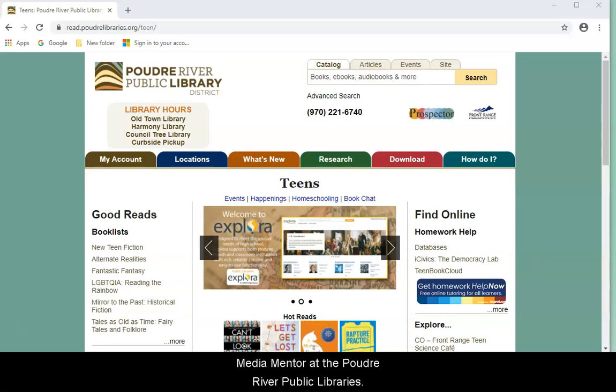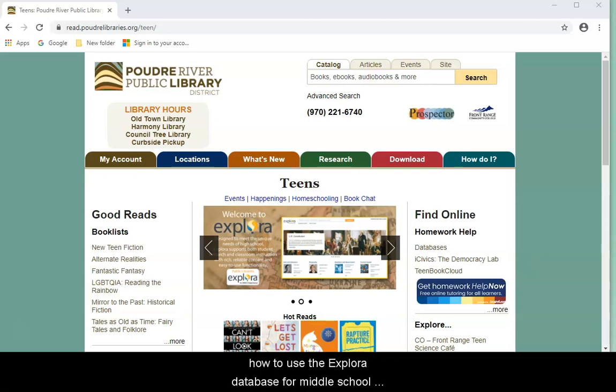Hi, my name is Aaron and I'm a media mentor at the Poudre River Public Library. In today's Tech Tip, I'm going to demonstrate how to use the Explora database for middle school students. Let's get started.